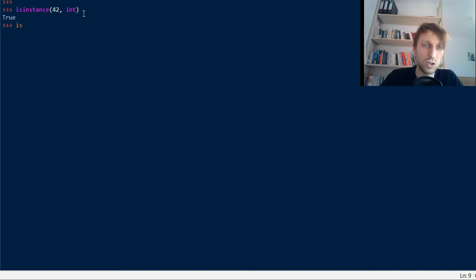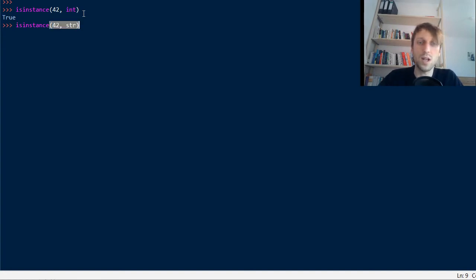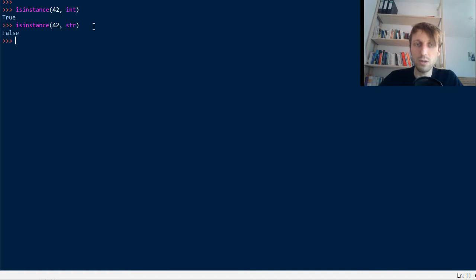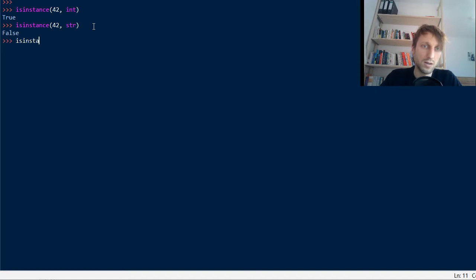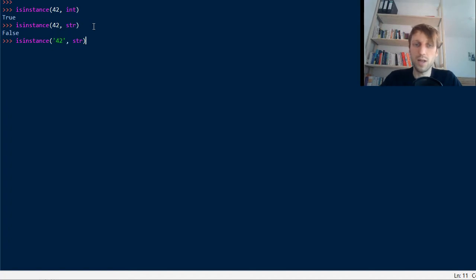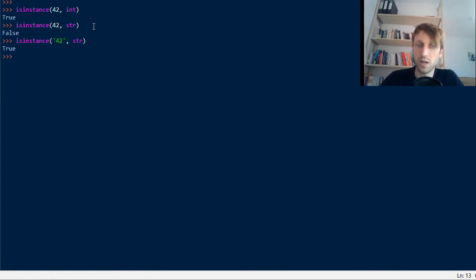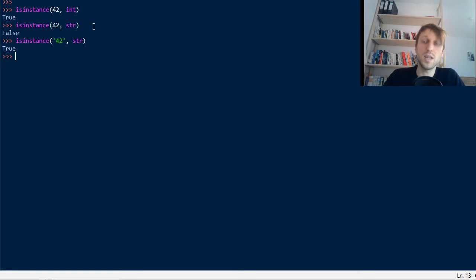For example, if you check whether the same value 42 is an instance of the class string, then you will see the result is false, obviously. And if you would check in turn if this object is an instance of the class string, then it returns true. Okay, so this is the basic usage, and there is also a bit more advanced usage.